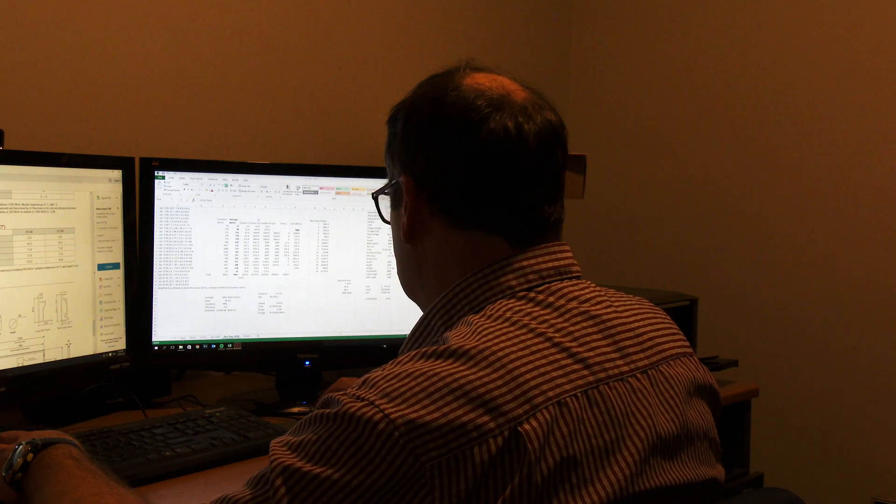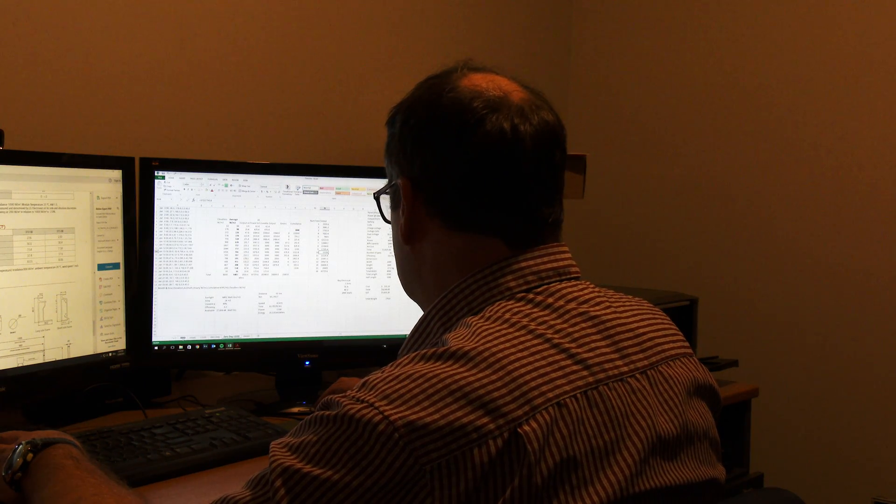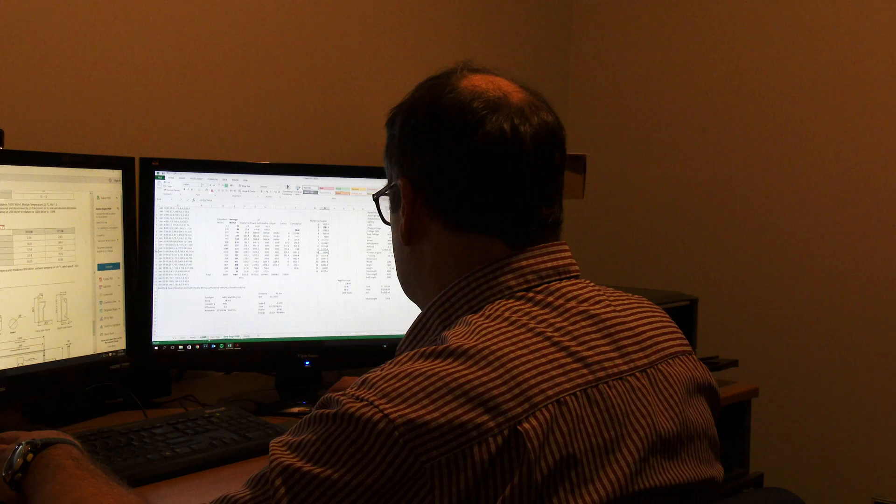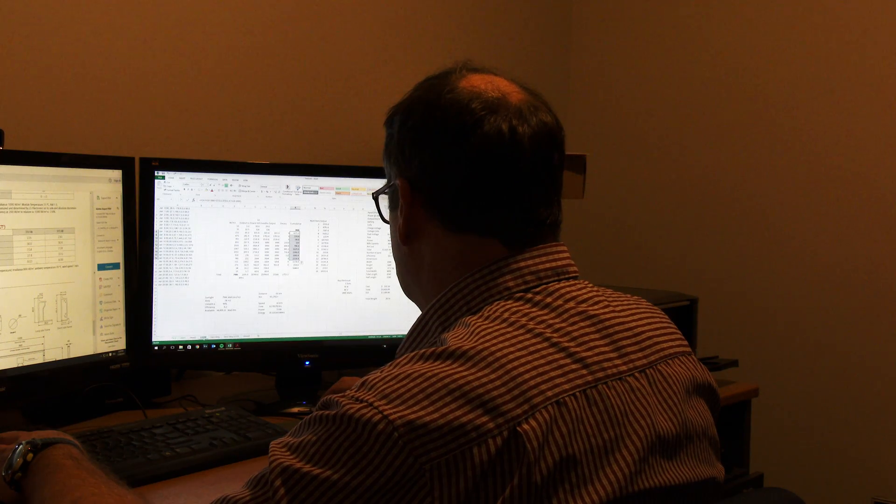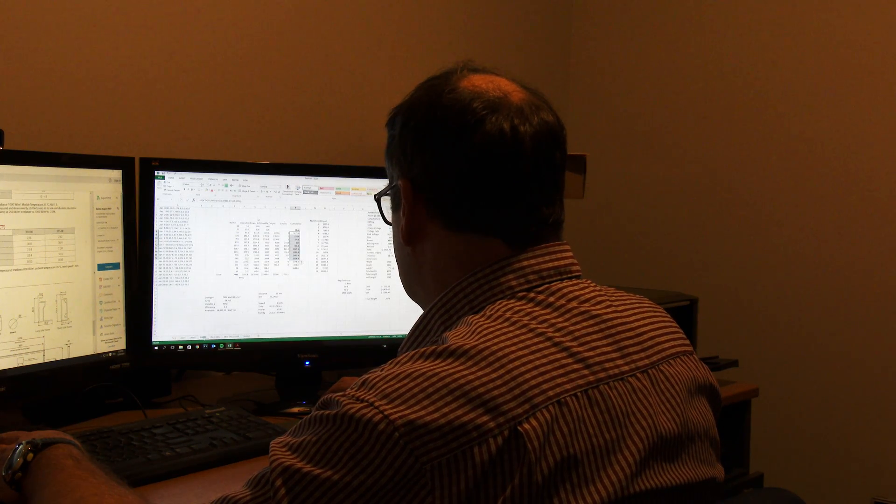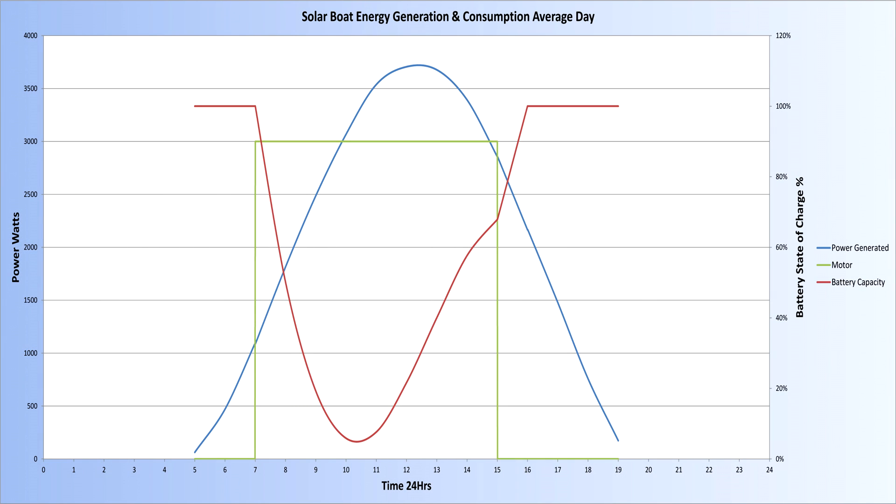There will be some loss of energy through the charge controller and inverter but little from the battery. After much analysis, an optimal compromise was found. The graph shows the power available from the solar panels after inefficiencies in blue. The green line shows the power consumed by the motor for the 8 hours running time. The red line indicates the state of charge of the battery with 100% at the top and 0% at the bottom. Time is shown along the bottom axis in 24-hour format.